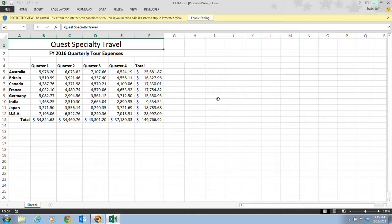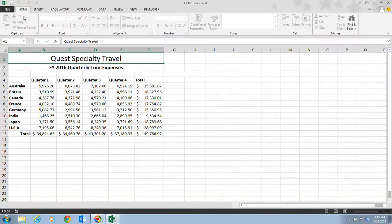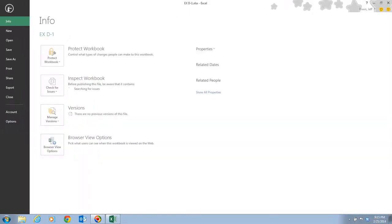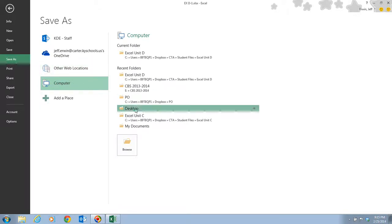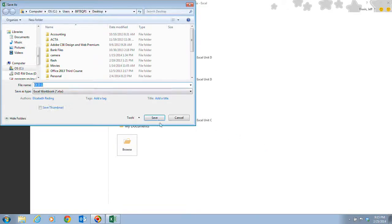First, you need to make sure that you download your file — this is the exd1 file from CoreSites. Remember to enable editing if it comes up that way. Then do a Save As and save this file wherever you save your files. We want to save this as exd-quarterly tour expenses. Once you've changed the name to exd-quarterly tour expenses, go ahead and click Save.